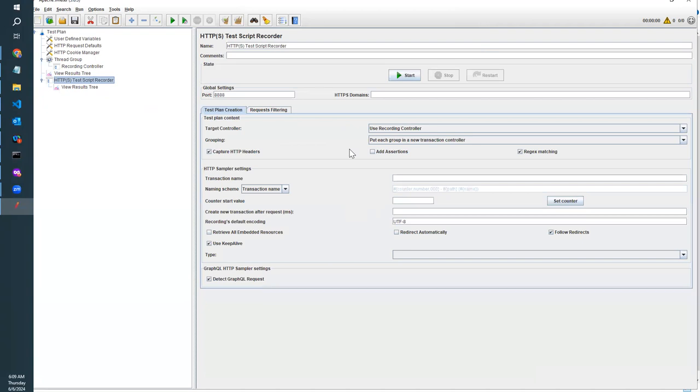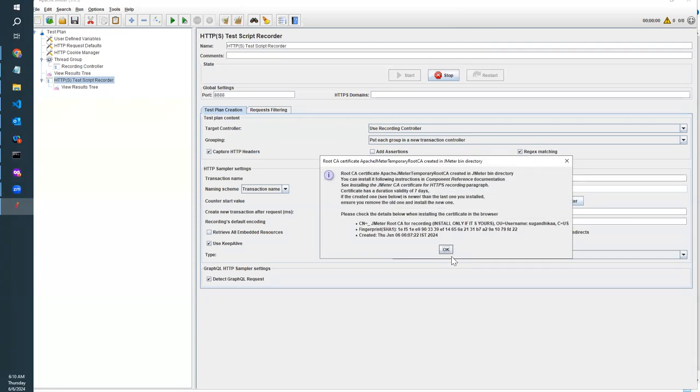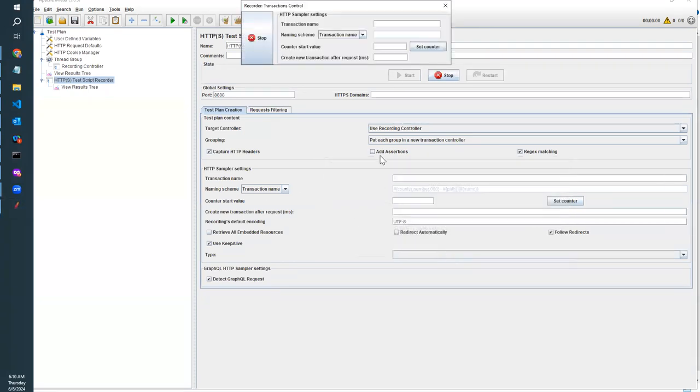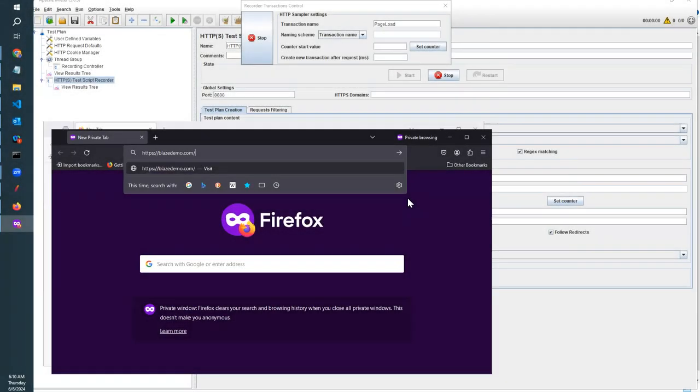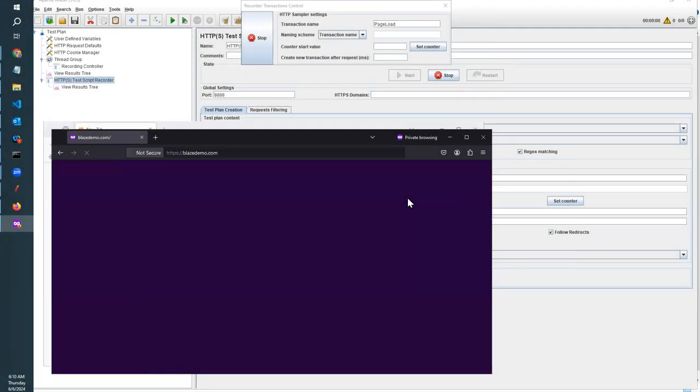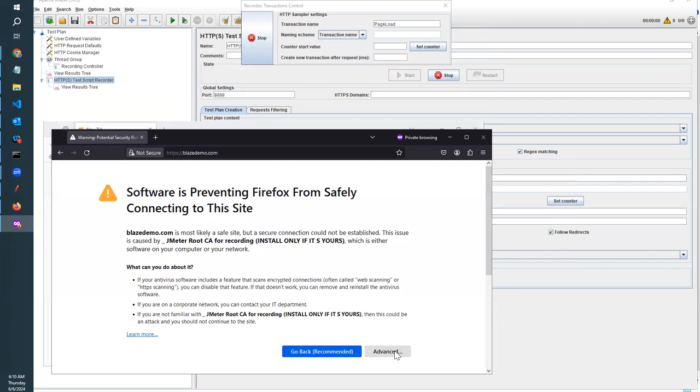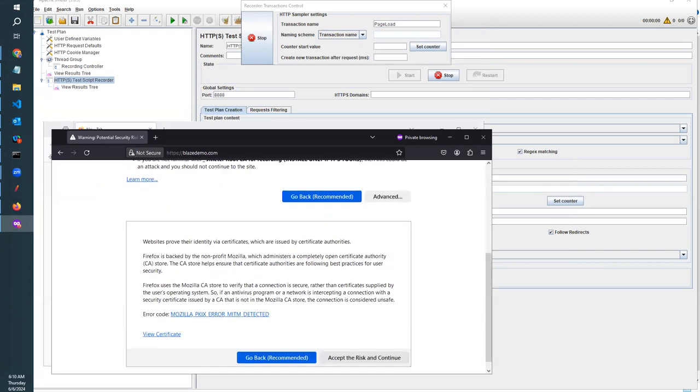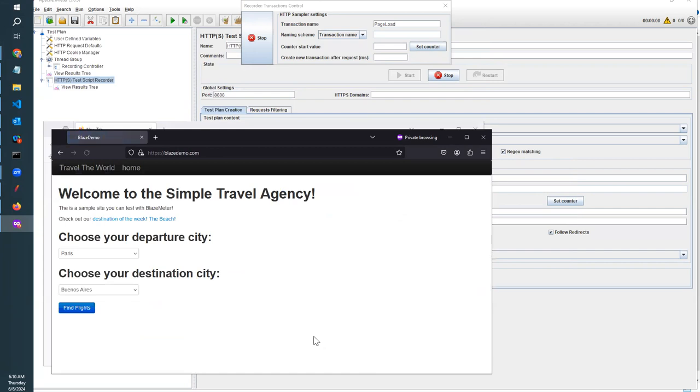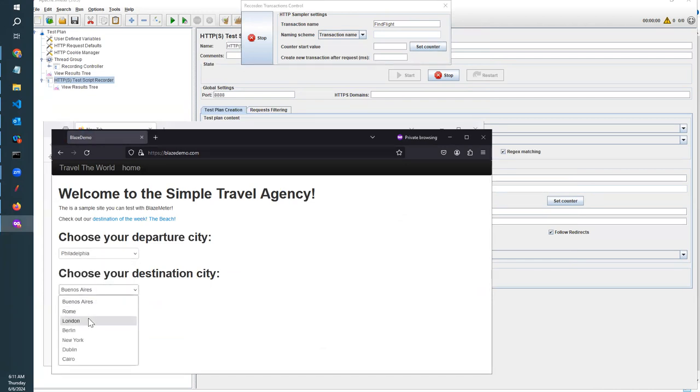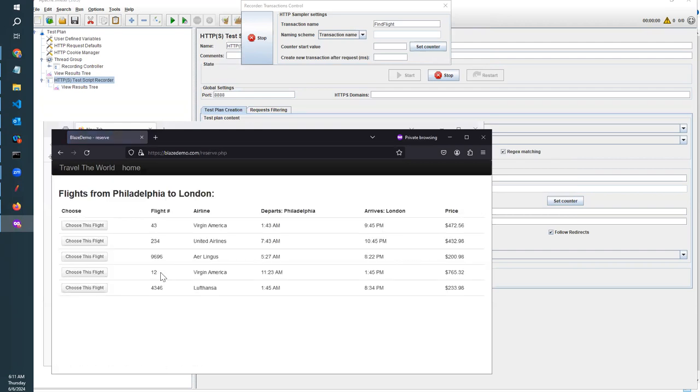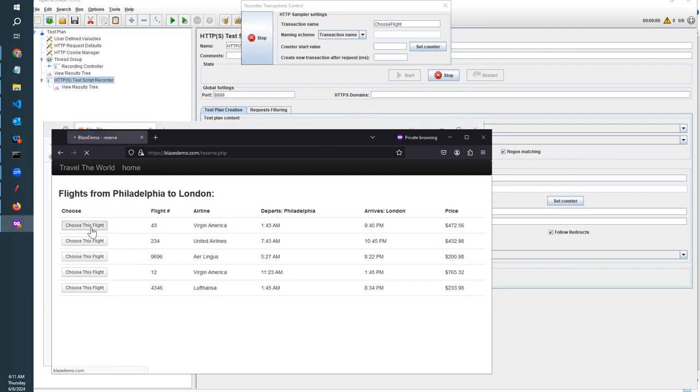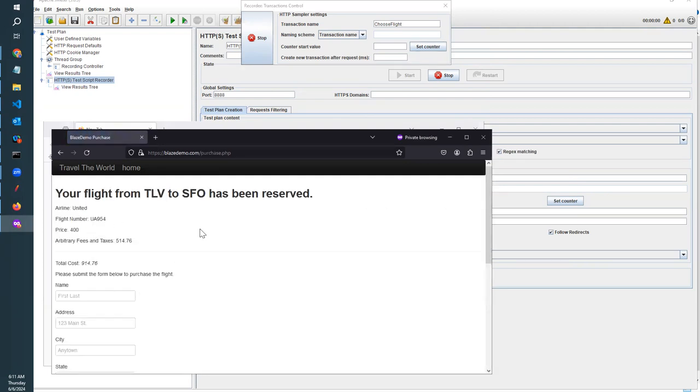Like that, we can start recording and continue it. I will show you a few recording steps that will be helpful for you. Here I will put the transaction name as page load. Now I am going to find a flight, so I have to put the name here. Then I will select the country and the location destination, and I'll find flight. Now I am going to choose flight. Likewise, we can continue recording.